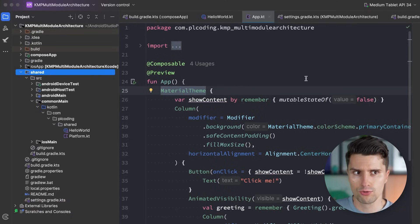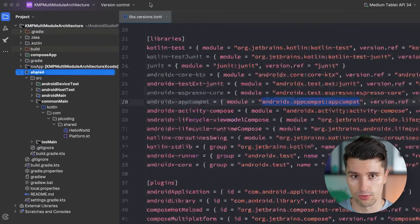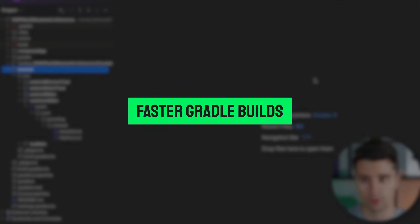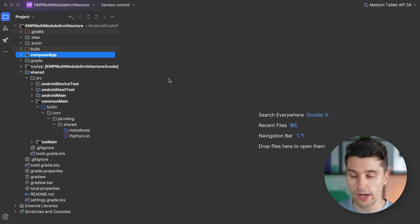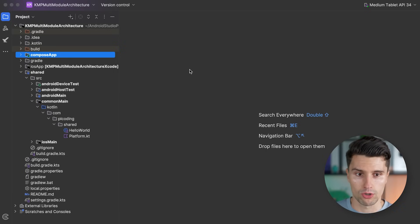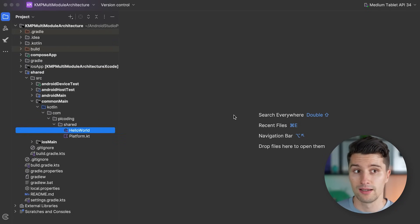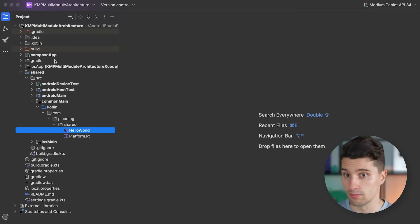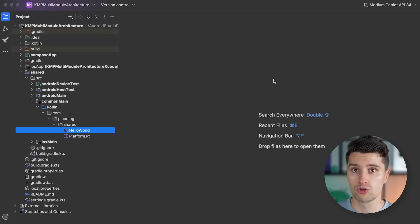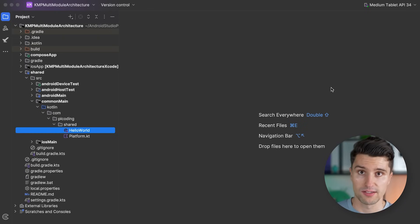The ability to reuse a module in other projects is not the only advantage a multi-module architecture can have. Another advantage is actually faster Gradle builds, because the moment you have multiple modules, Gradle will actually be able to build each of these modules independently. That means it only needs to rebuild the code in those modules that have changed. So if we make a change in our shared module and launch our app, just the shared module has to be rebuilt by Gradle, not the Compose app one.